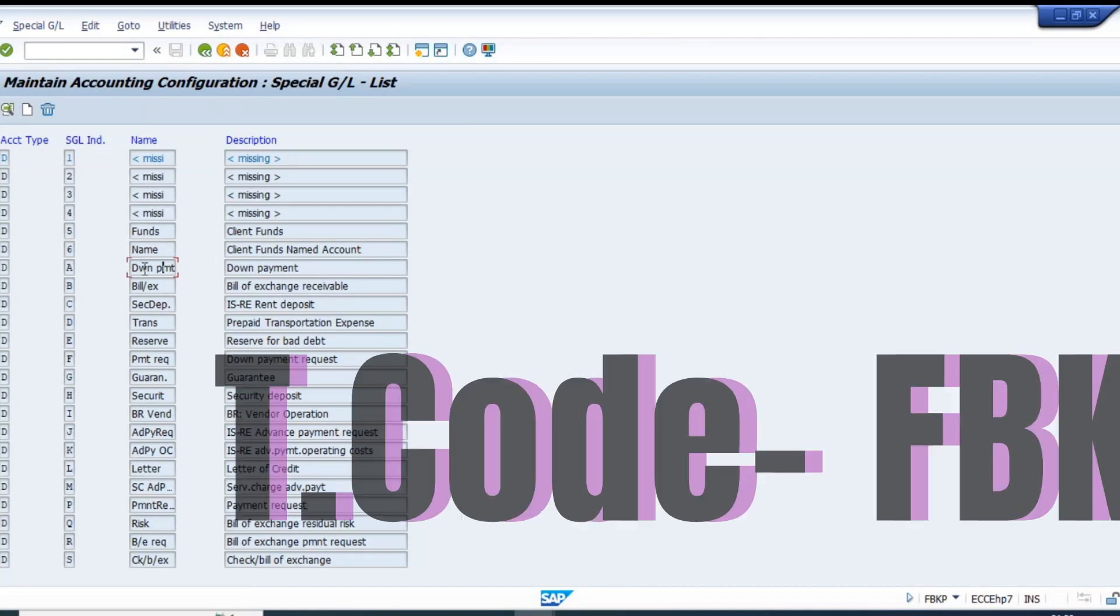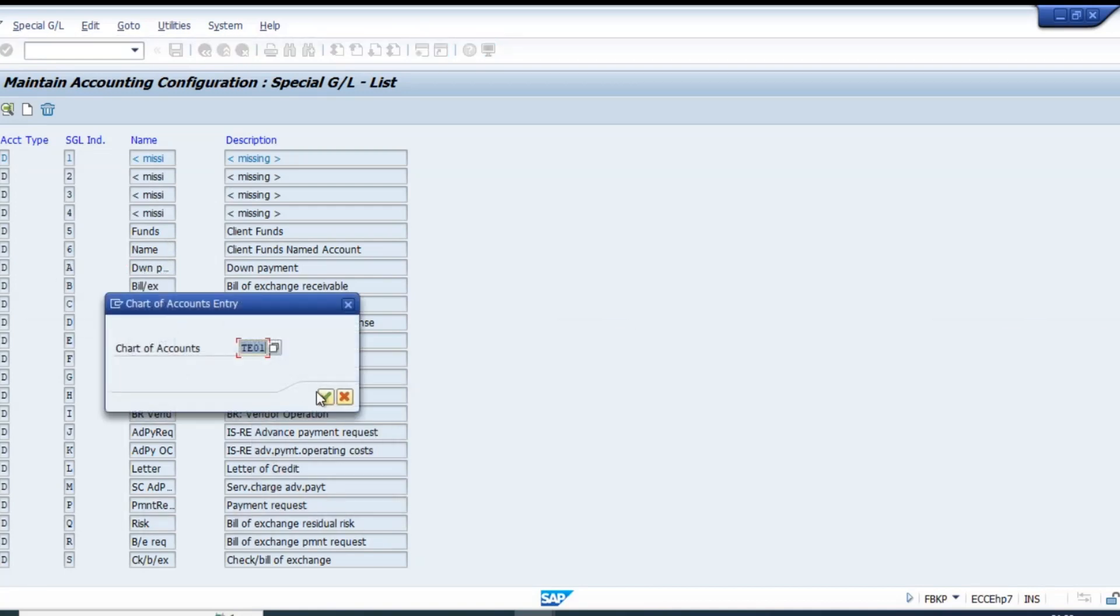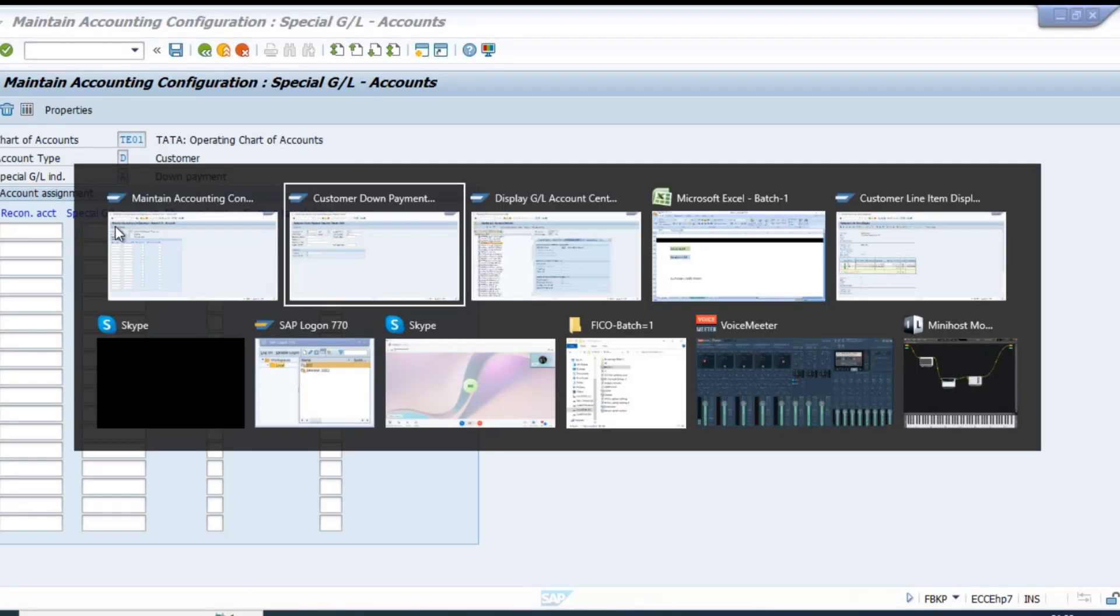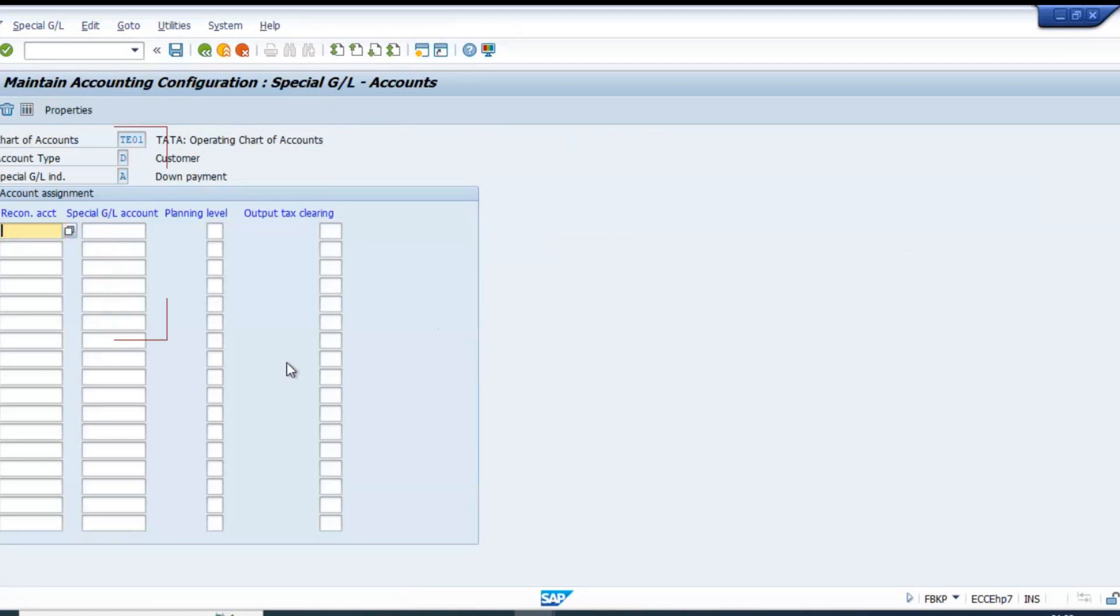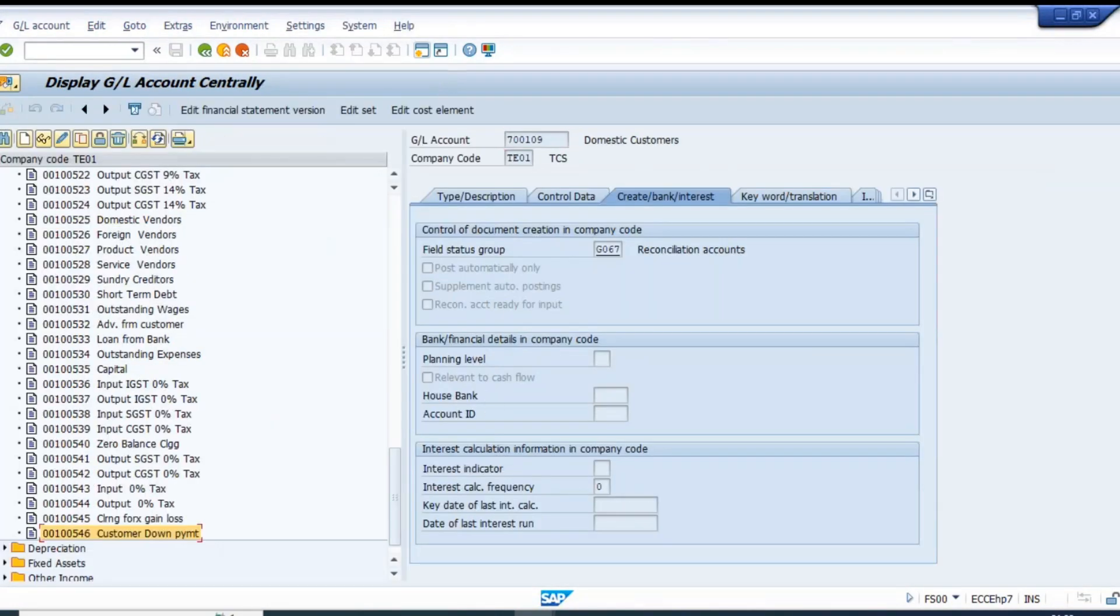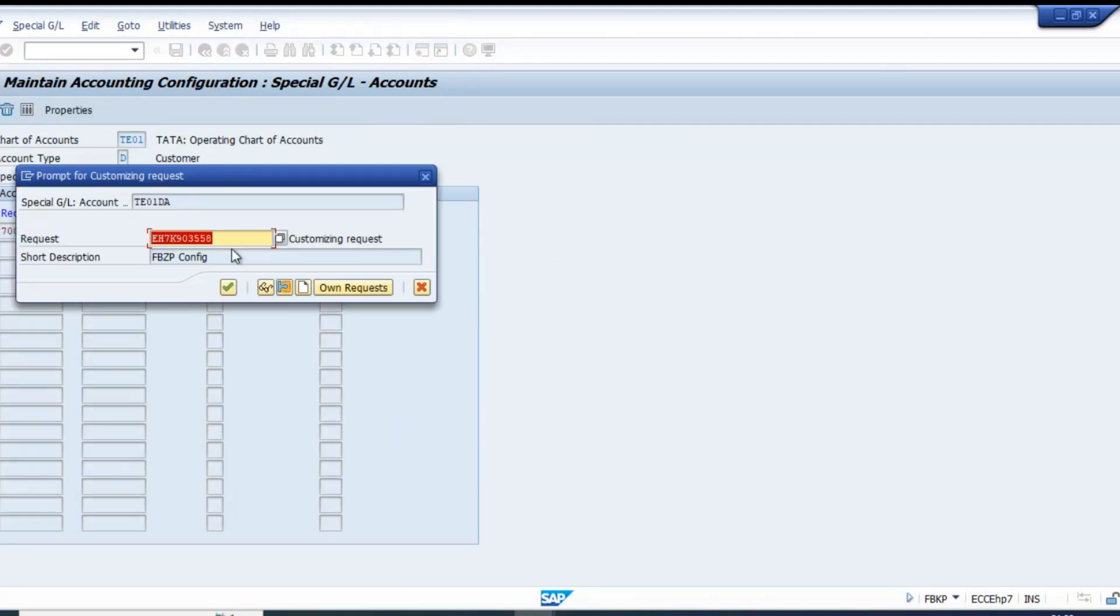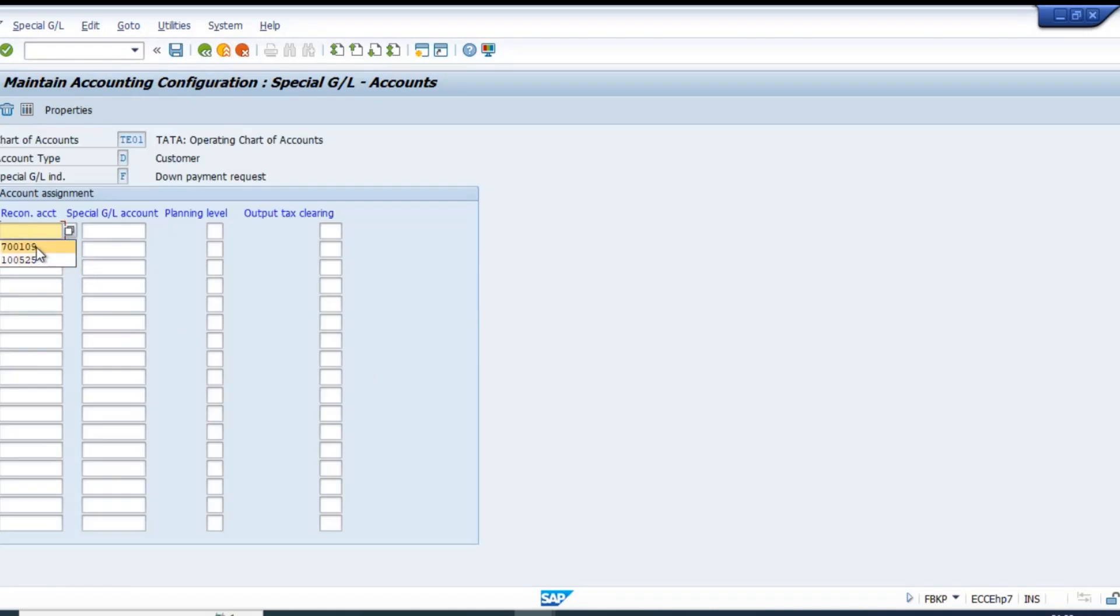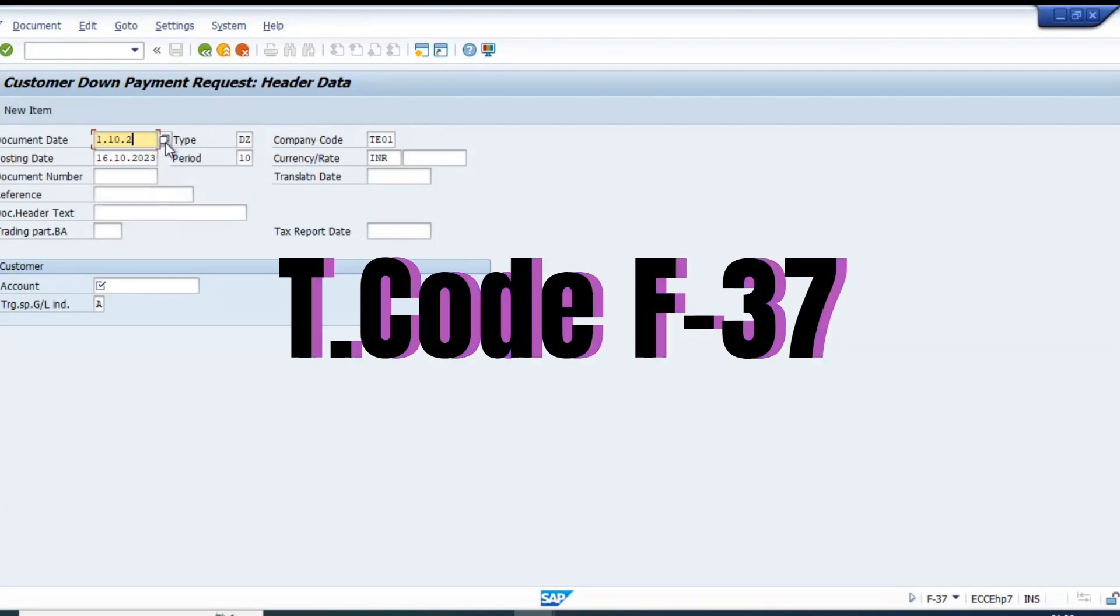Okay, let's first do the configuration for the down payment and then for down payment request. Our recon GL account is this one. Now let's do the same thing for down payment request.